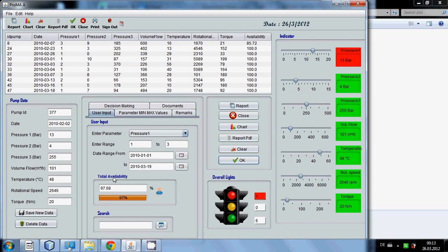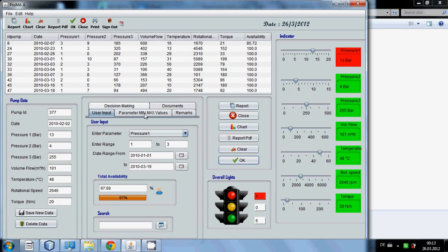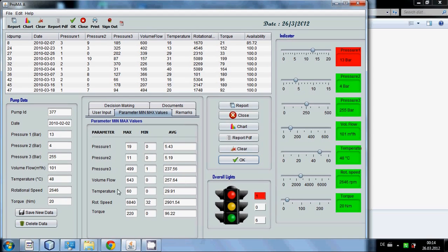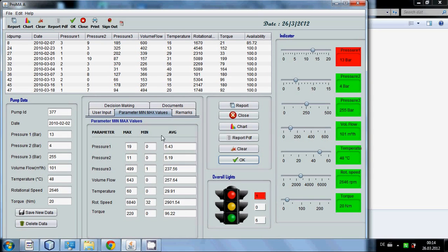It will show total availability, how many percentage of availability of pump is there now. In the company sometimes you want to know the minimum and maximum and average value of all the parameters. So this tab shows you all parameters minimum, maximum and average values. You can see what are the minimum and average values.